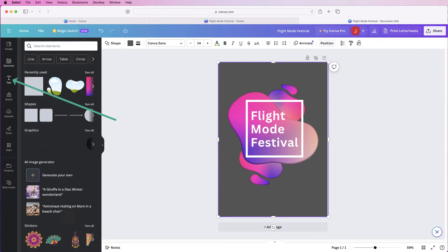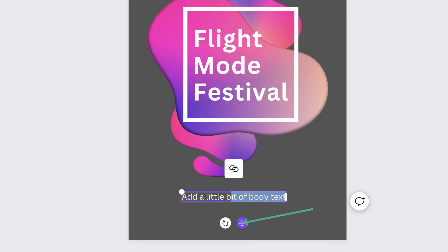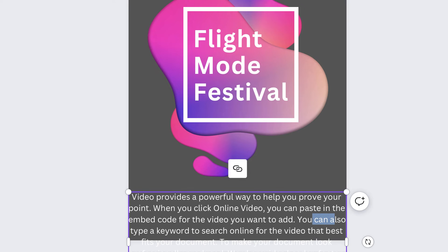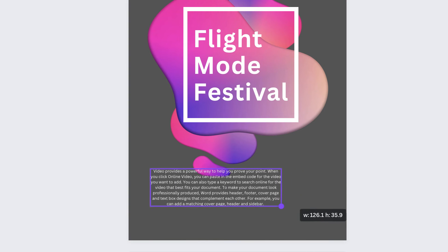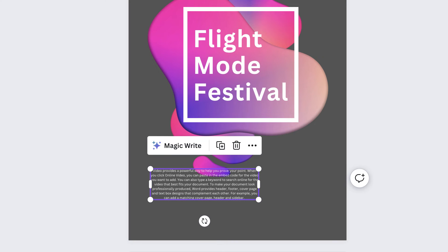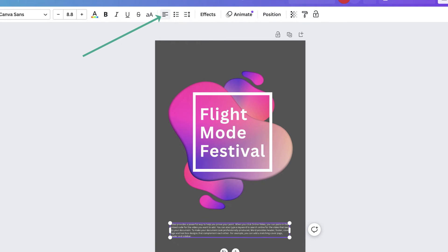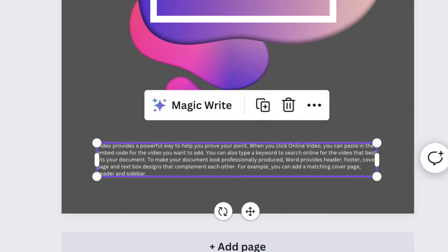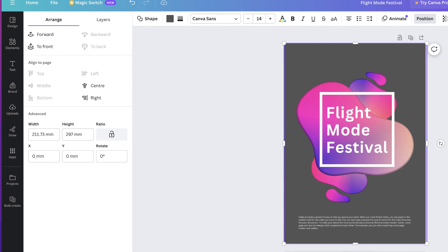Go back to Text and add a body of text, pulling it down to the bottom of the poster. Double-click inside to add your text. If the text is too big, select the corners of the text box and resize it. Reduce the font size and use the alignment tool to justify the text so it forms a neat square block. Then go to Position and click 'Center' to center it perfectly on the poster.